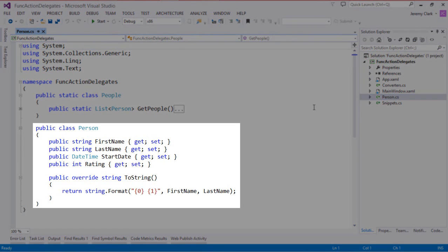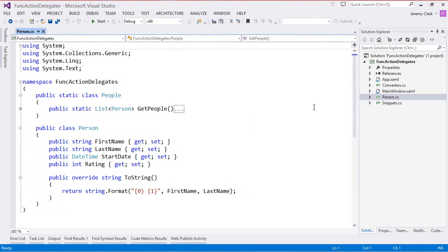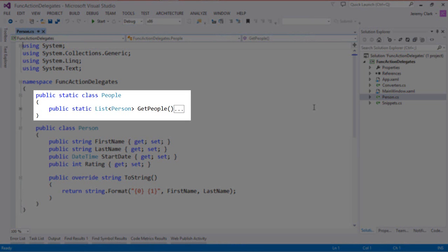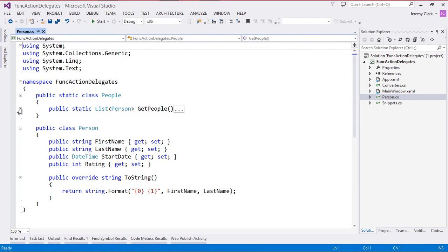We have a Person class that's very simple — just a first name, last name, start date, and a rating. We've also overridden the default ToString method to put in a custom format: first name space last name. We also have a static People class with a static GetPeople method that returns a list of person objects with hard-coded values. These are the objects that appear in our list box, and they're what we'll be processing. So let's start by adding a delegate.